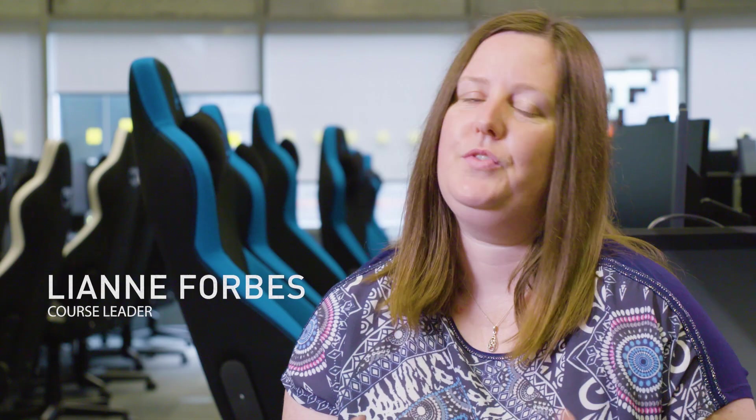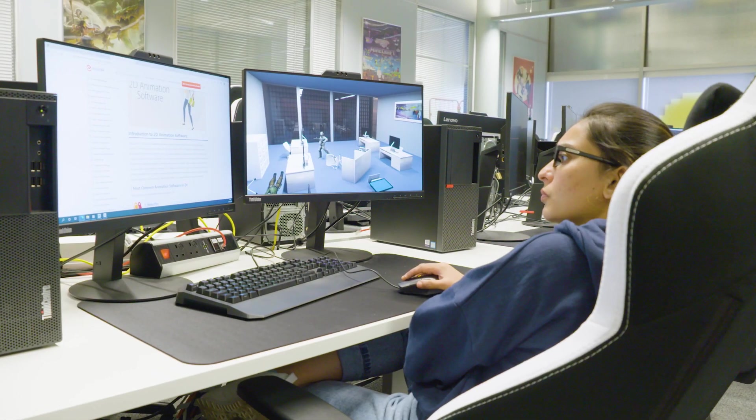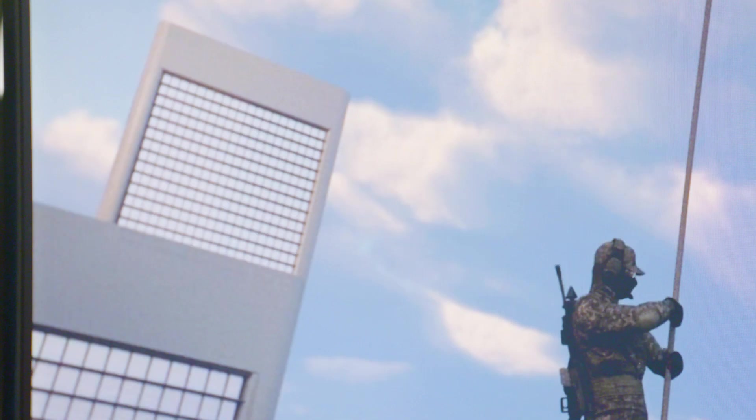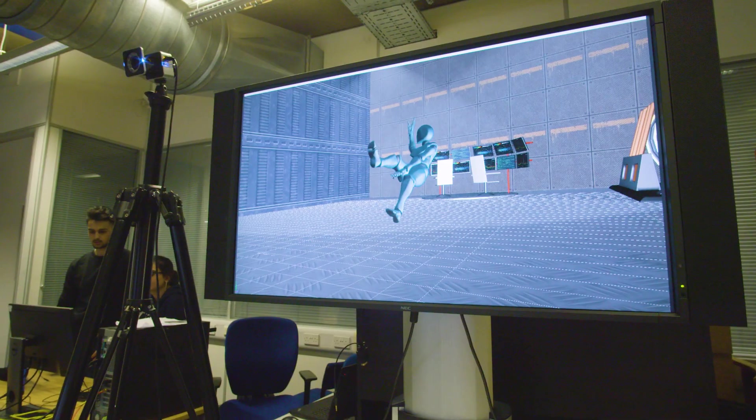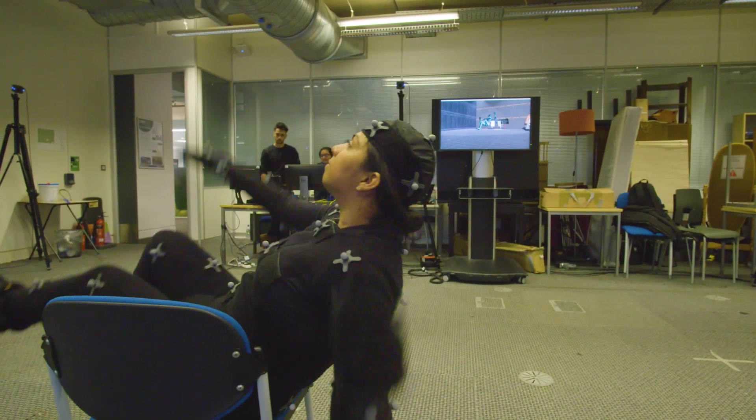VFX encompasses things like programming, animation, creating creatures, building destruction, fire, oceans — it can be so many different things.